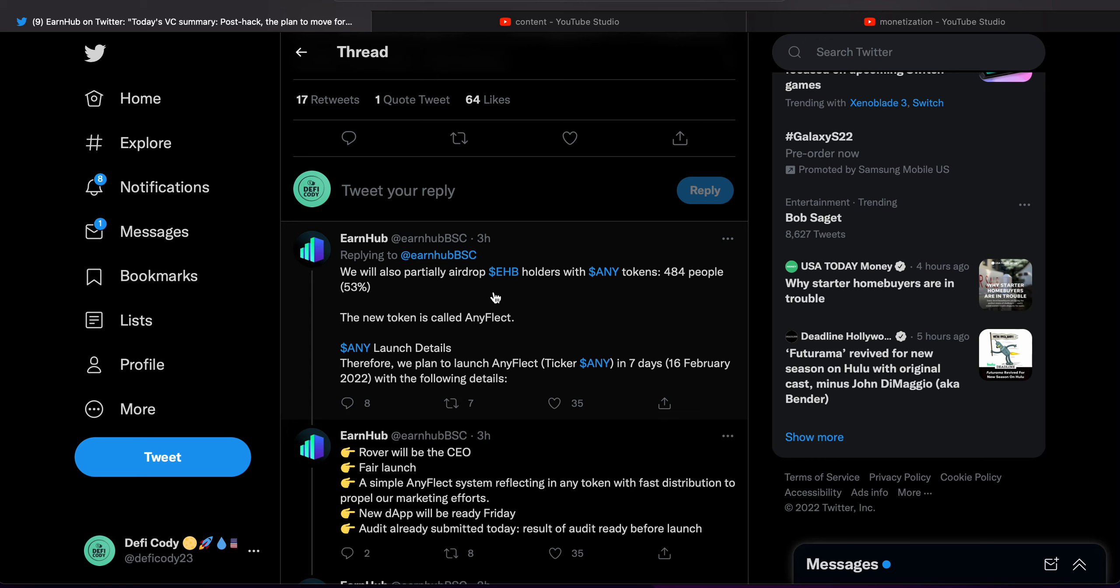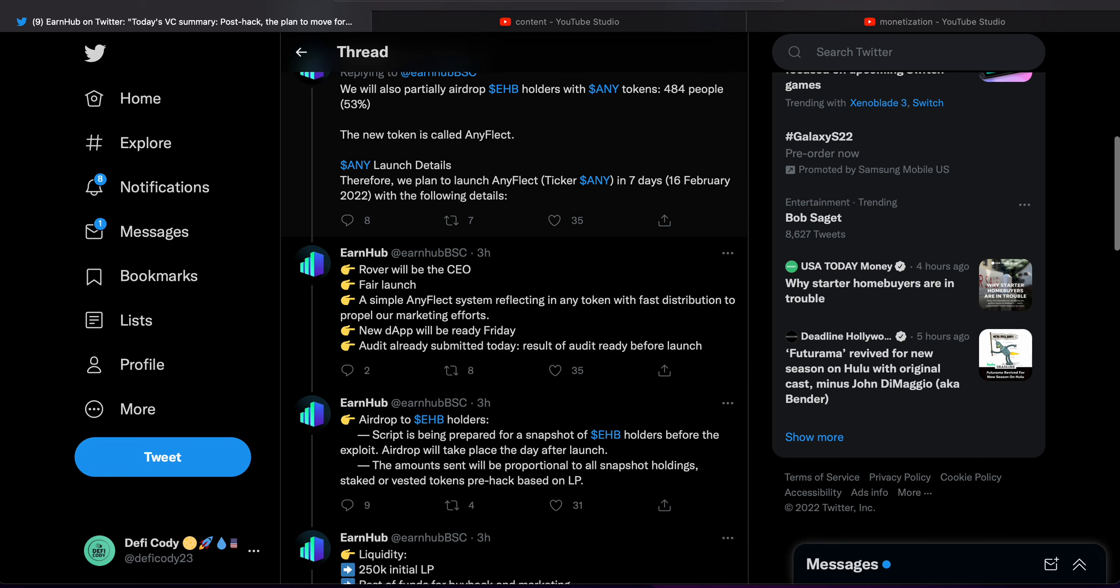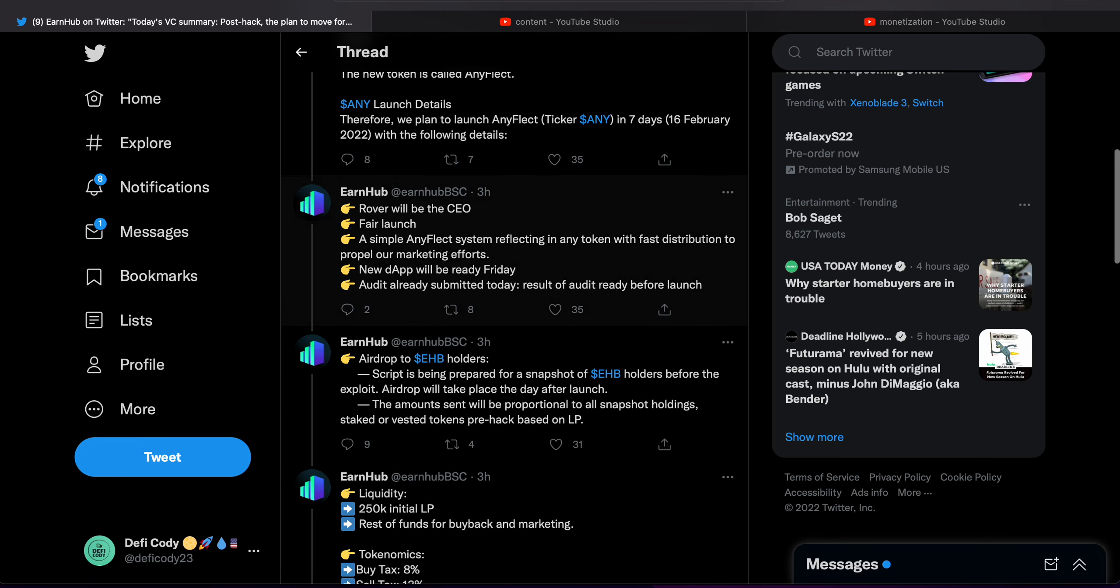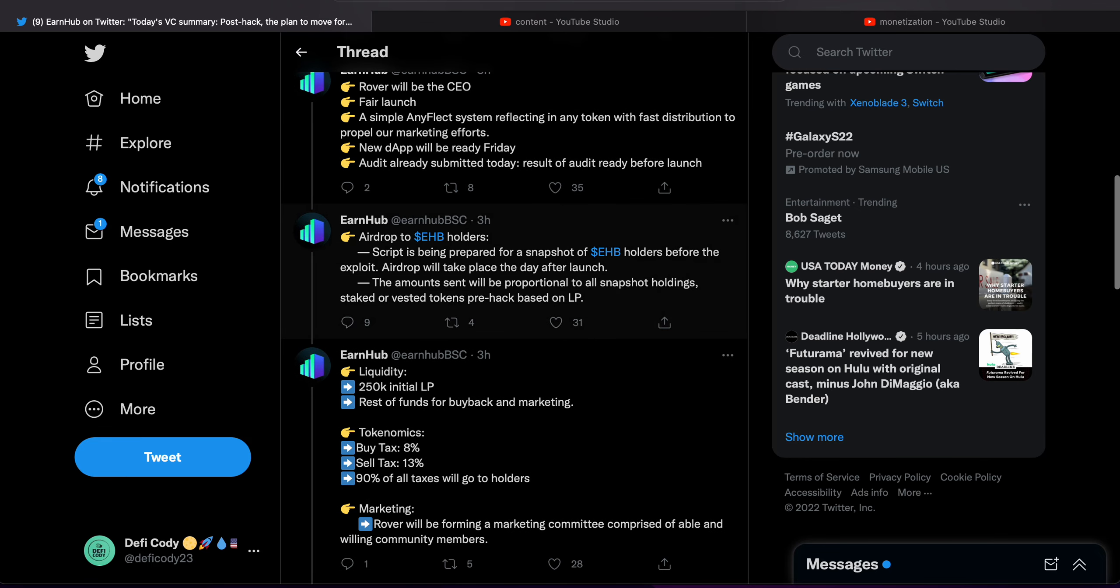AnyFlect launch details. Therefore we plan to launch AnyFlect, ticker ANY, in seven days, February 16, 2022, with the following details: Rover will be the CEO. That's huge.